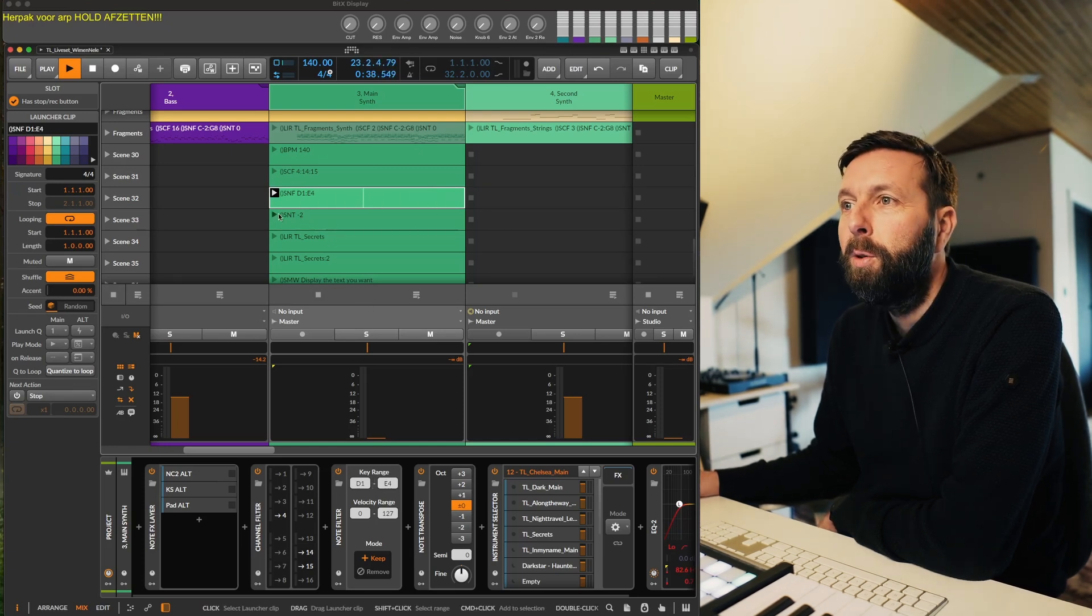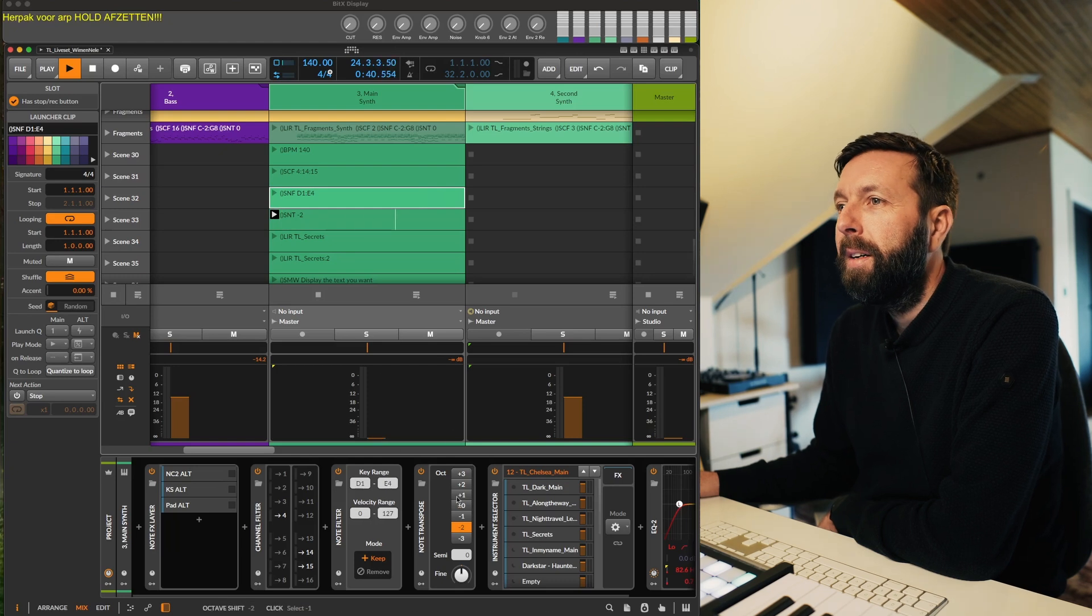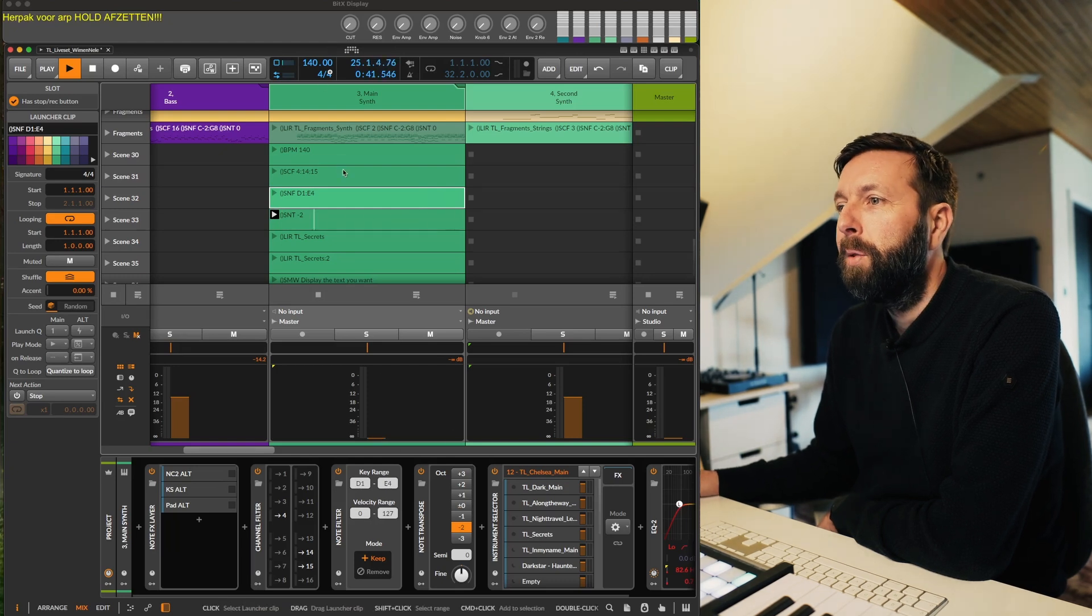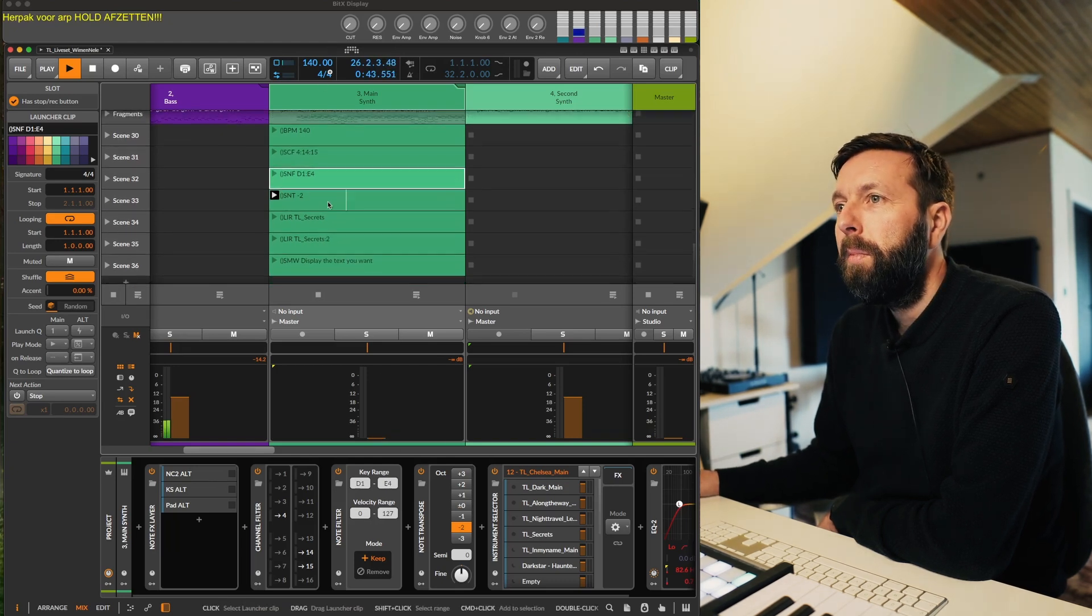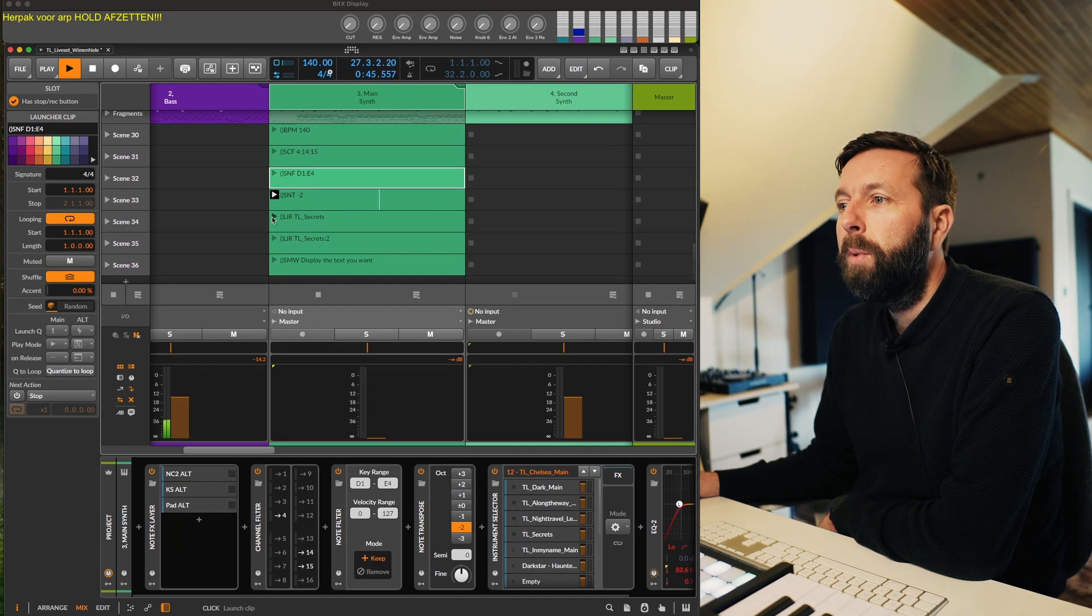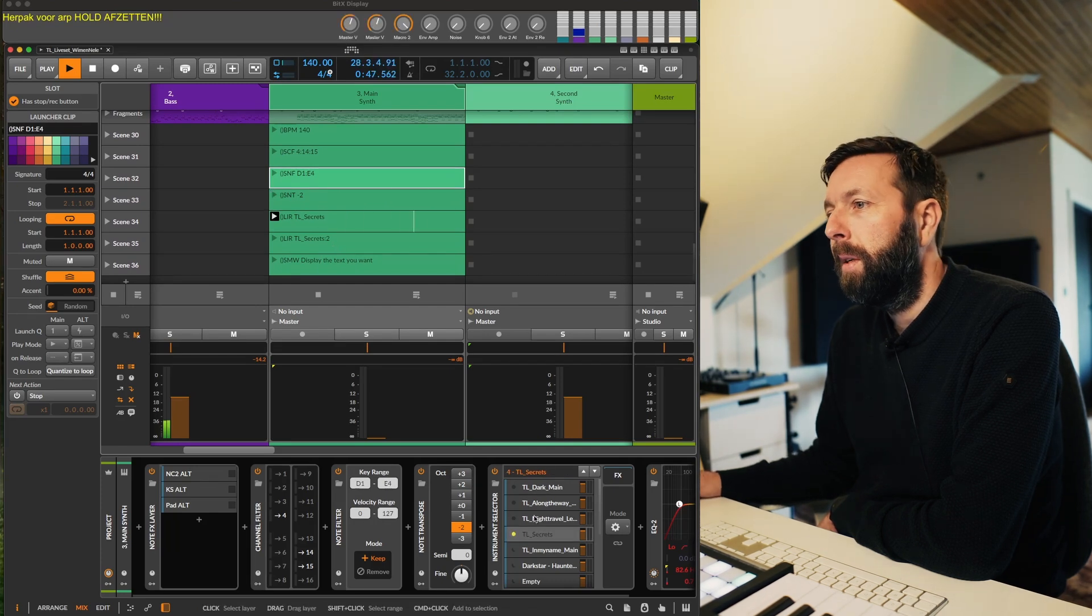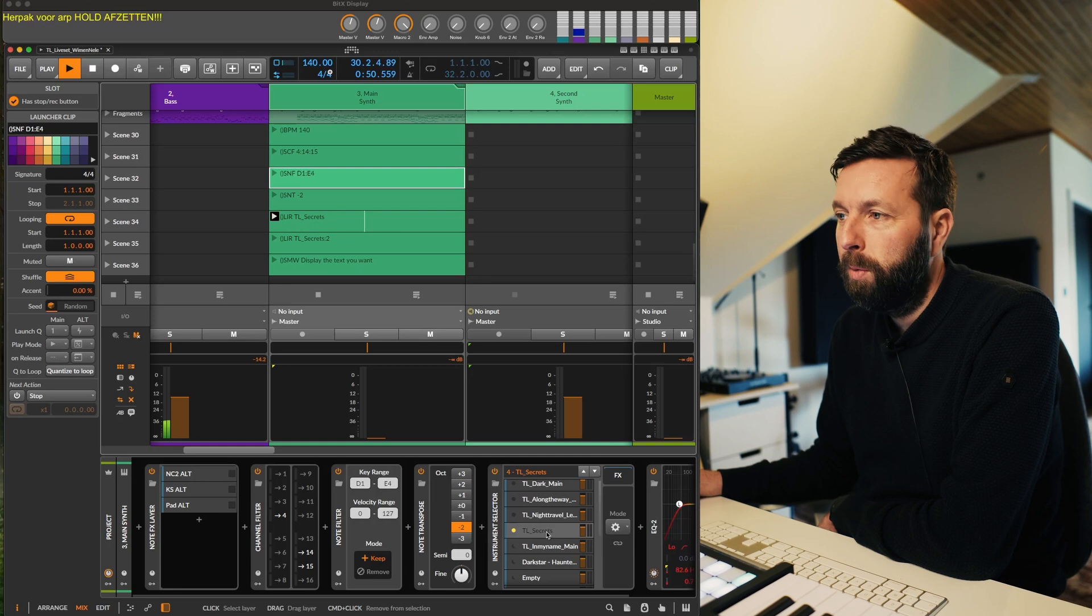Set node transpose, minus two, two, plus three. Here the load instrument track, as you can see here, I'm loading the preset inside the instrument track here.